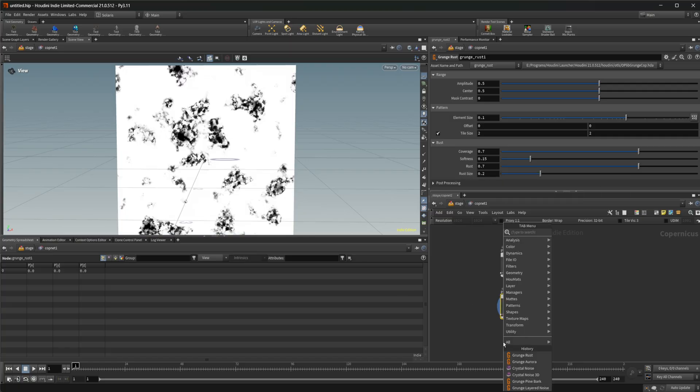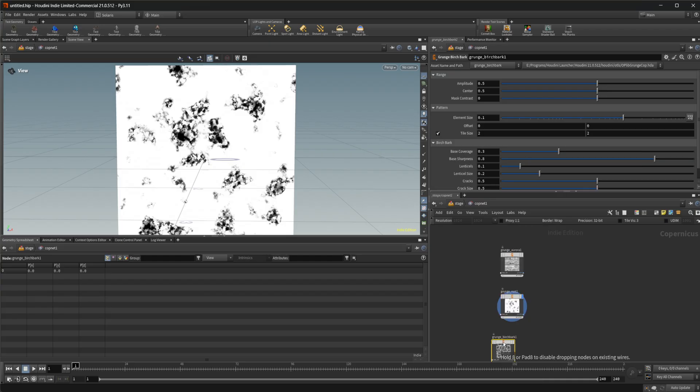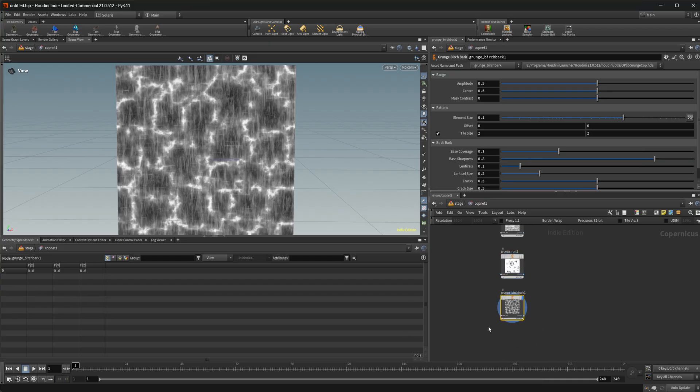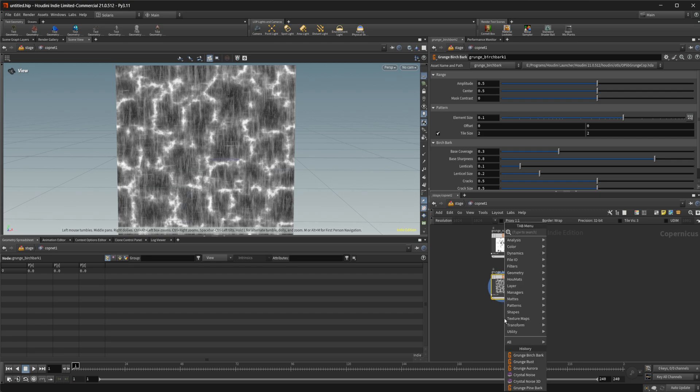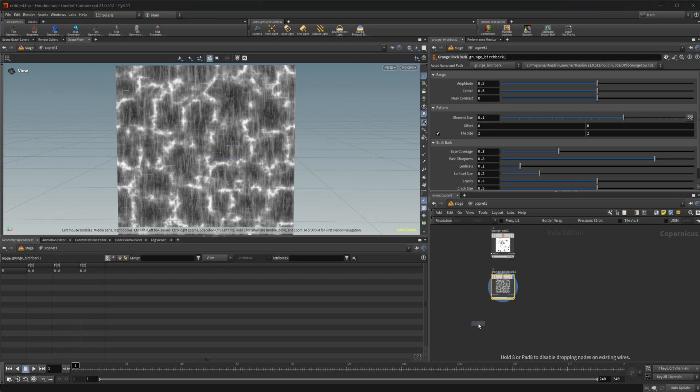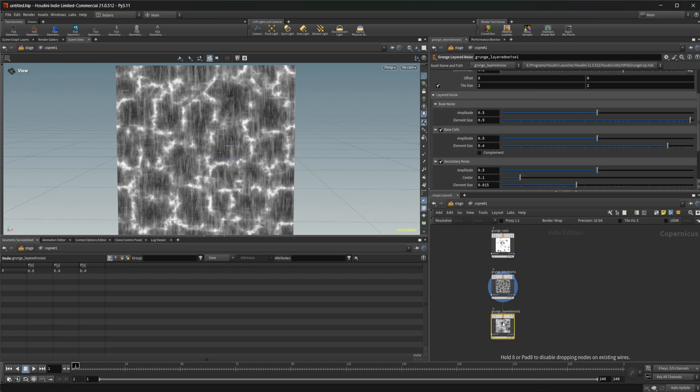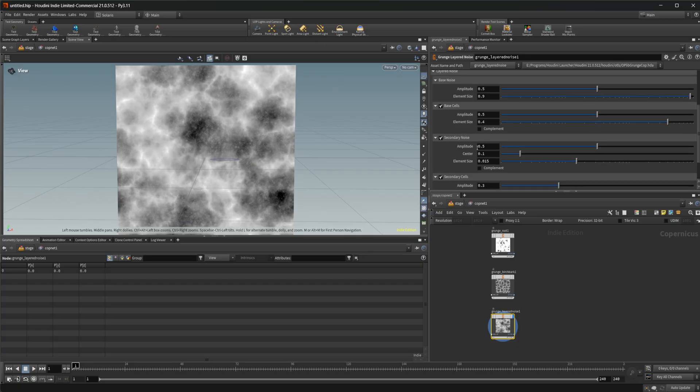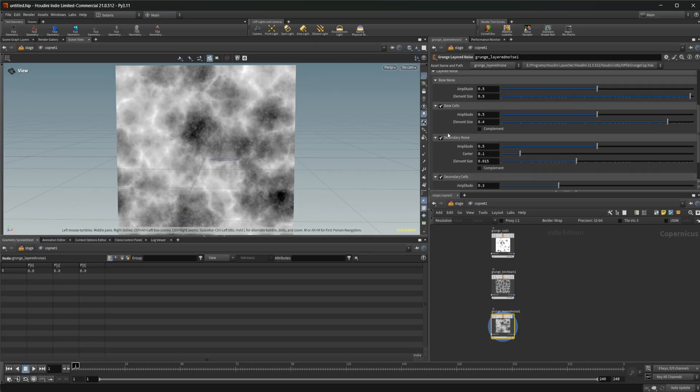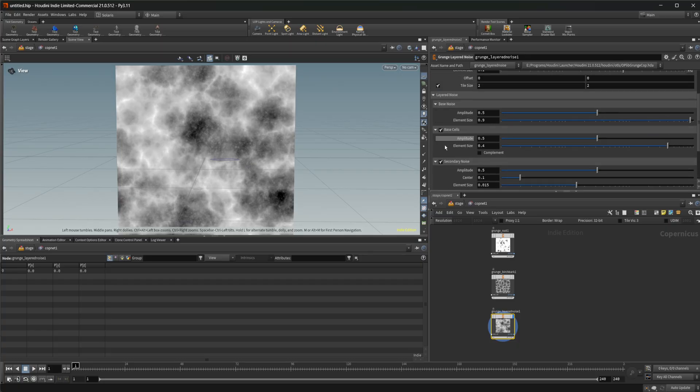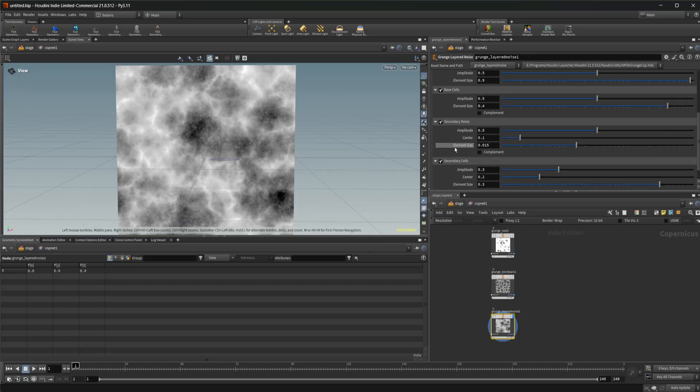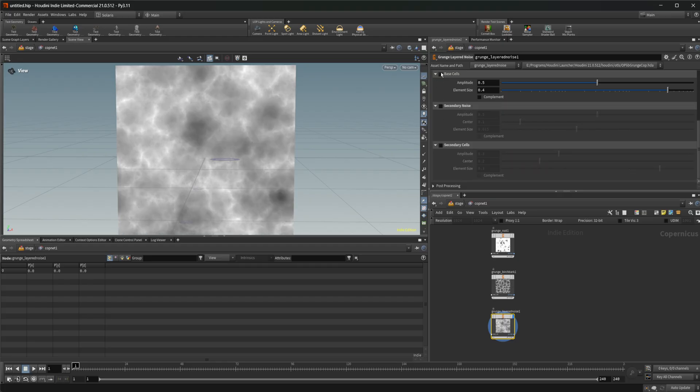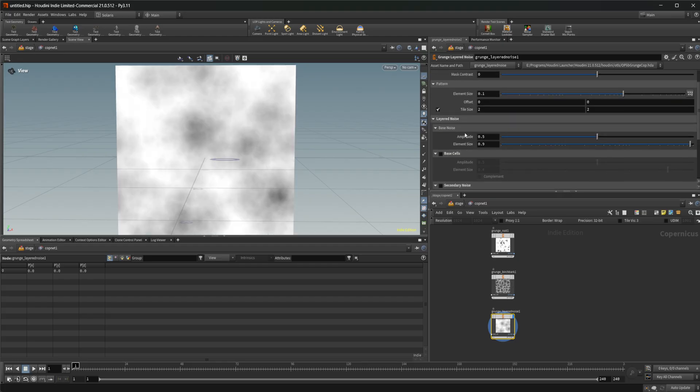So let's jump down the other grunges here. We've got this birch bark gives you this, which looks pretty decent as a base. And then we've got a layered noise, which is just a bunch of noises that are kind of layered on top of each other here. You can see that we've got a few different noises that are layered on here. We can uncheck these and only include the ones that we want if we want to.